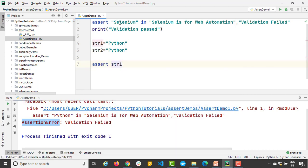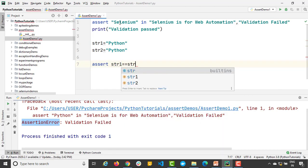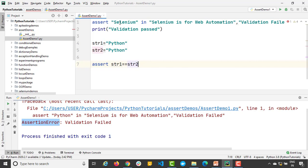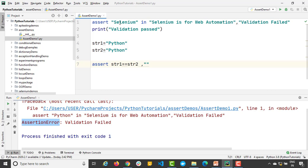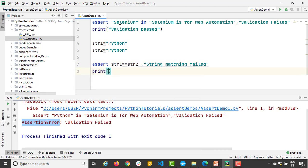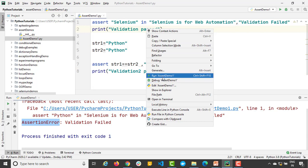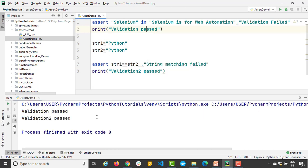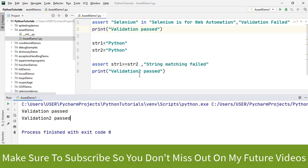If it fails I will say 'strings matching failed'. Anything depends on your requirement. As of now I am just saying 'string matching failed'. And here I will say 'validation 2 passed'. So as of now both are true. So it will say 'validation 2 passed'. Let me give a space.